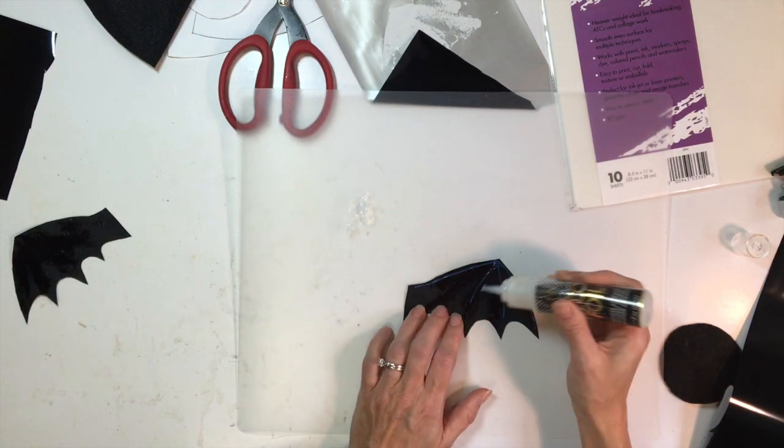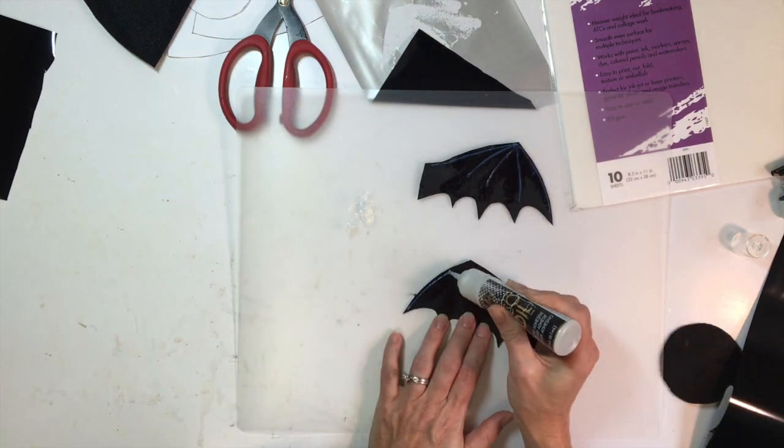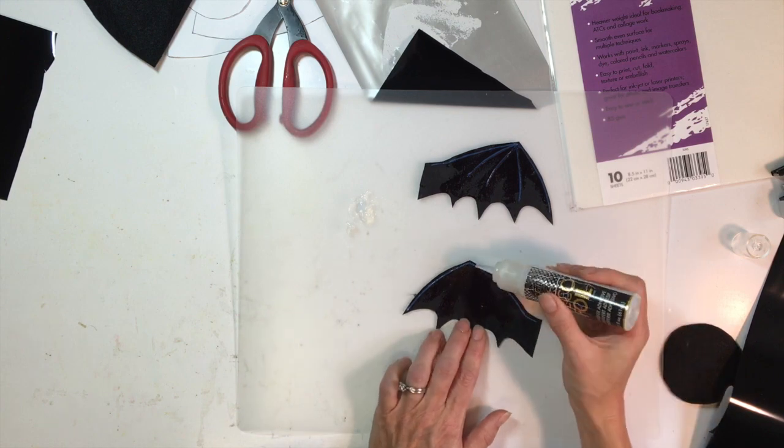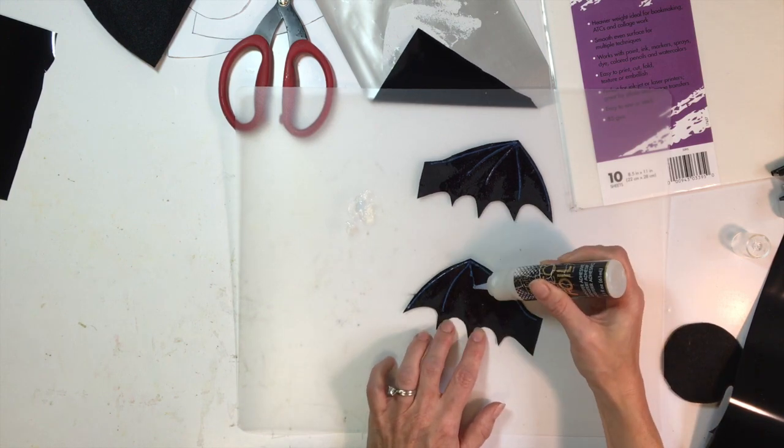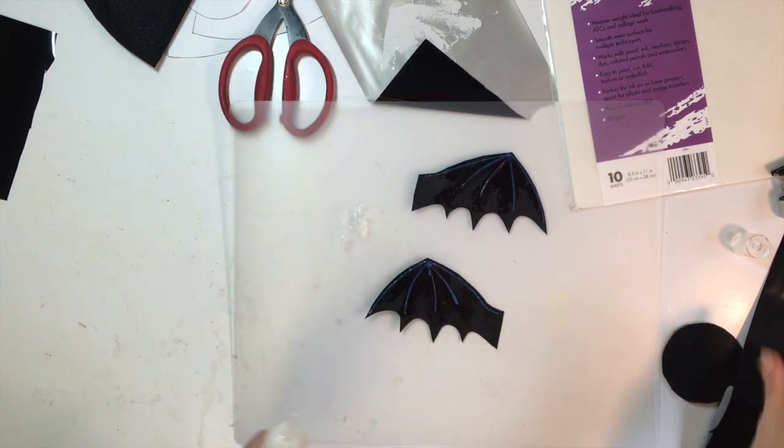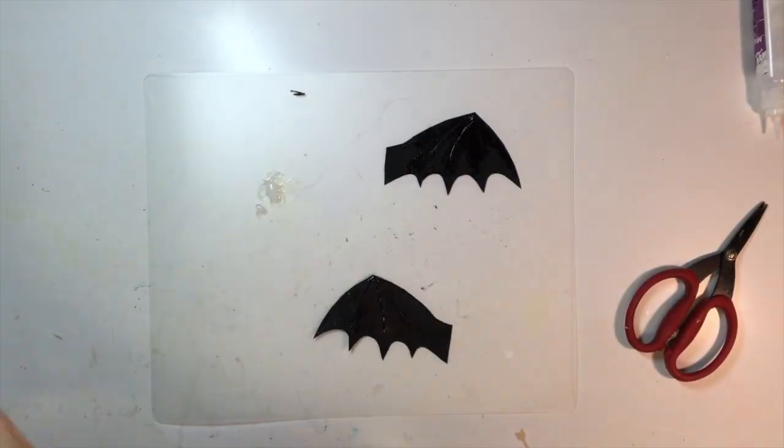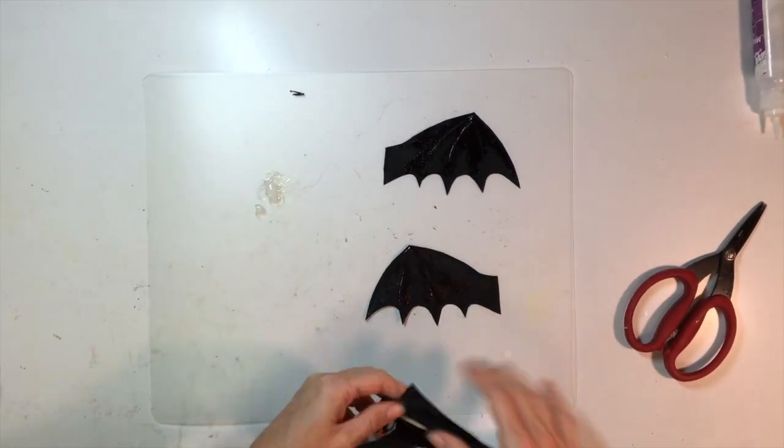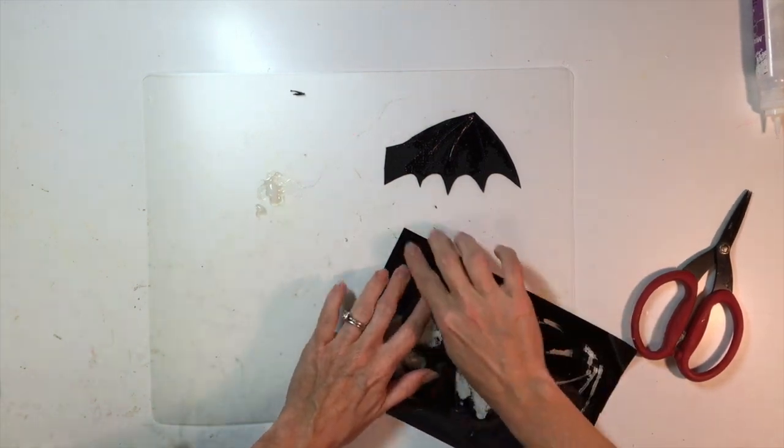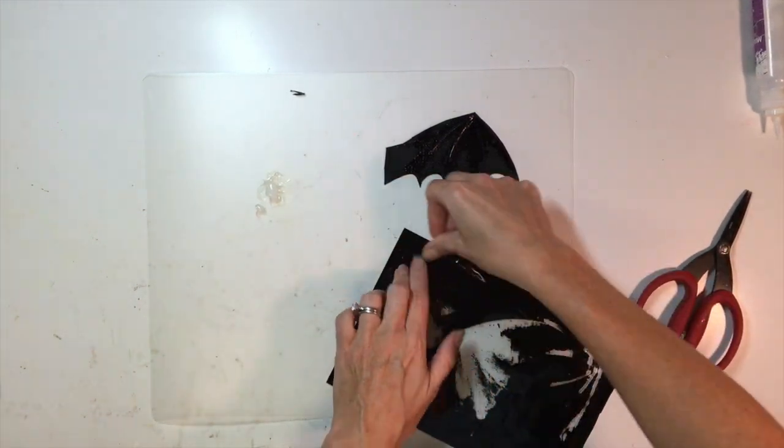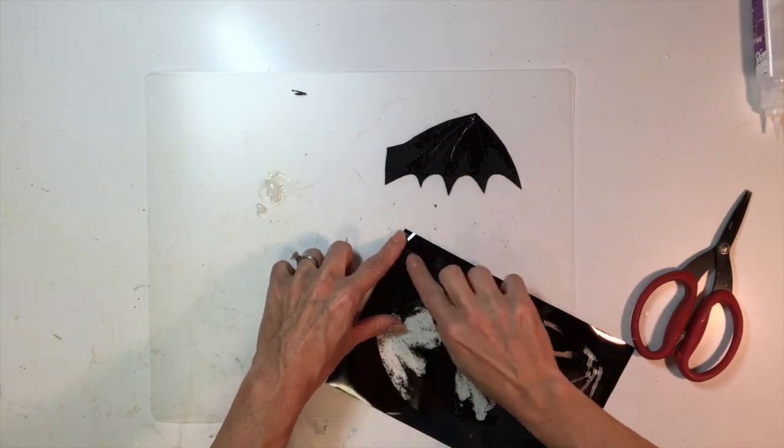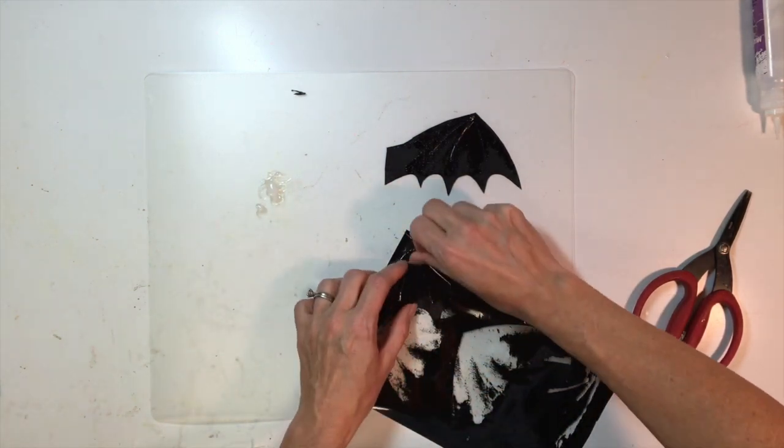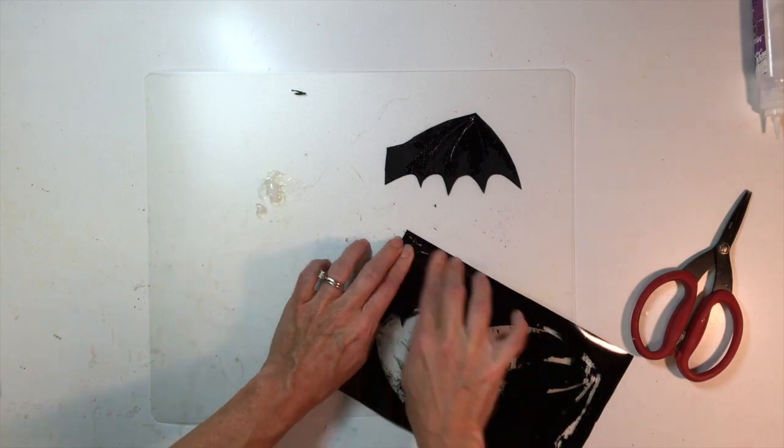Now I wanted to add a little bit more detail so I'm going to take the deco foil liquid adhesive again and I'm just going to draw some lines - I don't know if they're wing lines, they're not veins, but lines I guess maybe they're bones - some lines of bones on the bat wings. You got to let these dry for a long time. You're supposed to let them dry until the glue is tacky and I let mine dry overnight and it was still tacky in the morning, so that was perfect.